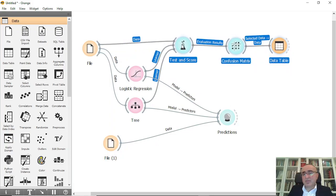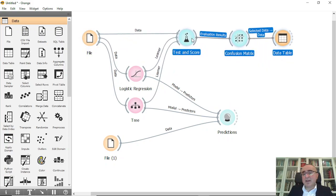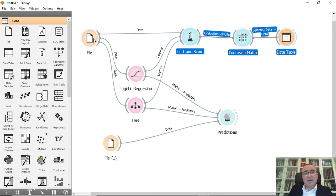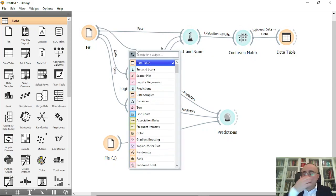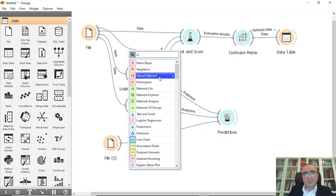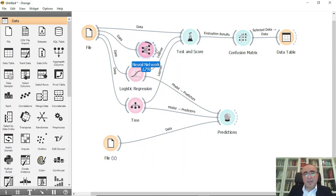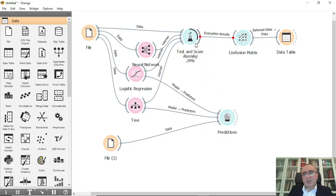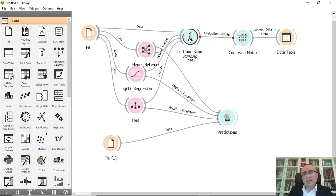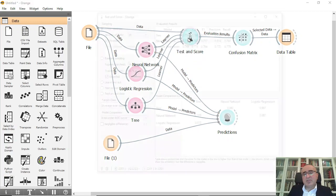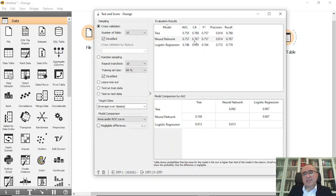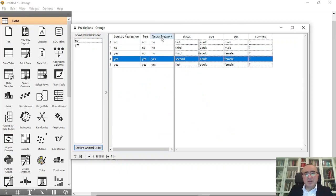So as you can see now, we've done this prediction for Titanic and we can also add more classifiers, for example we can use if you want neural networks. Okay, and from neural networks we can check. Let's see, it's now processing. We can check the... let me also connect this here. Okay, and from test and score, test and score, neural networks is 0.787. Okay, and from prediction, neural networks: no, no, no, no, no, yes, yes, exactly like the tree prediction.